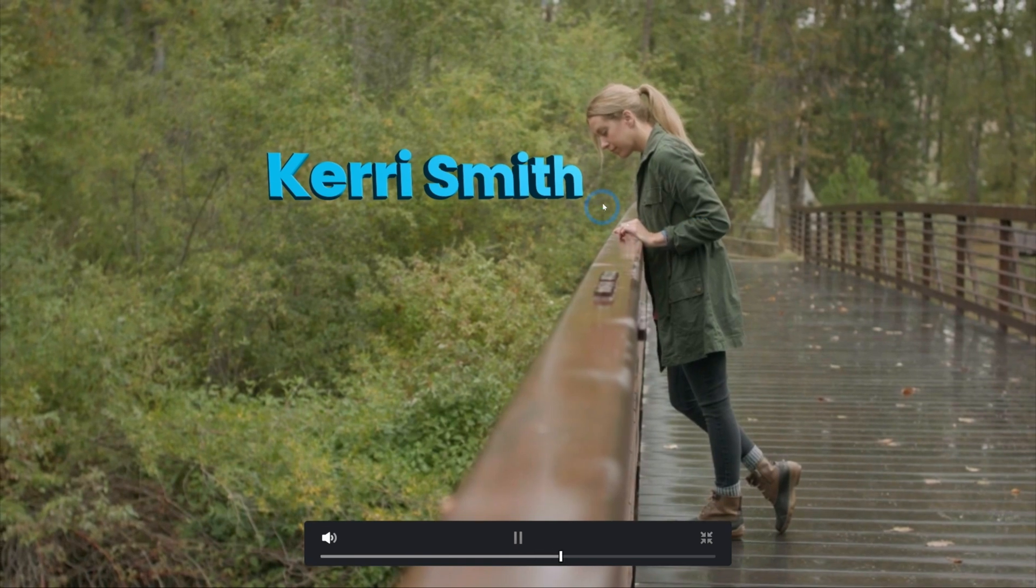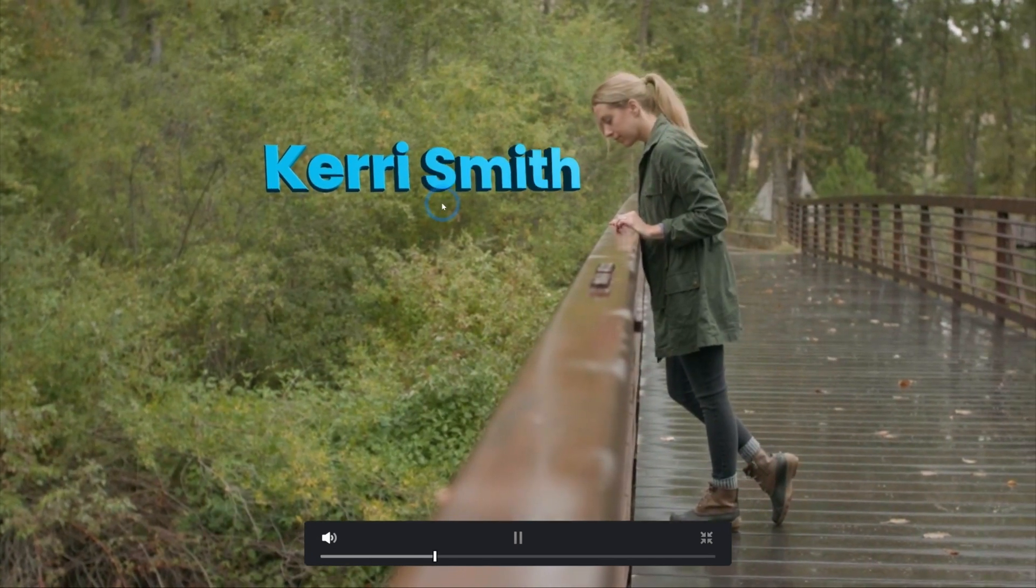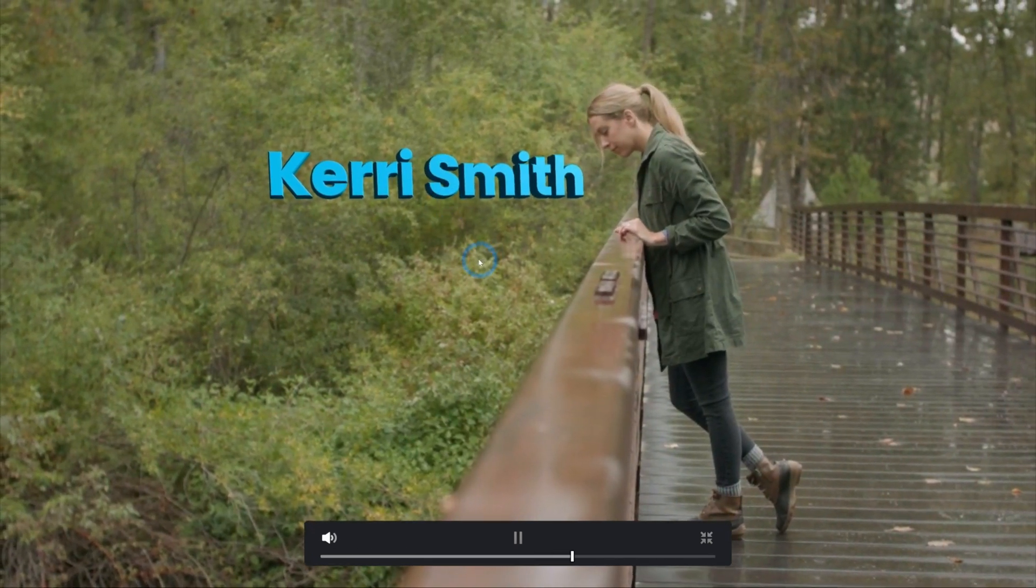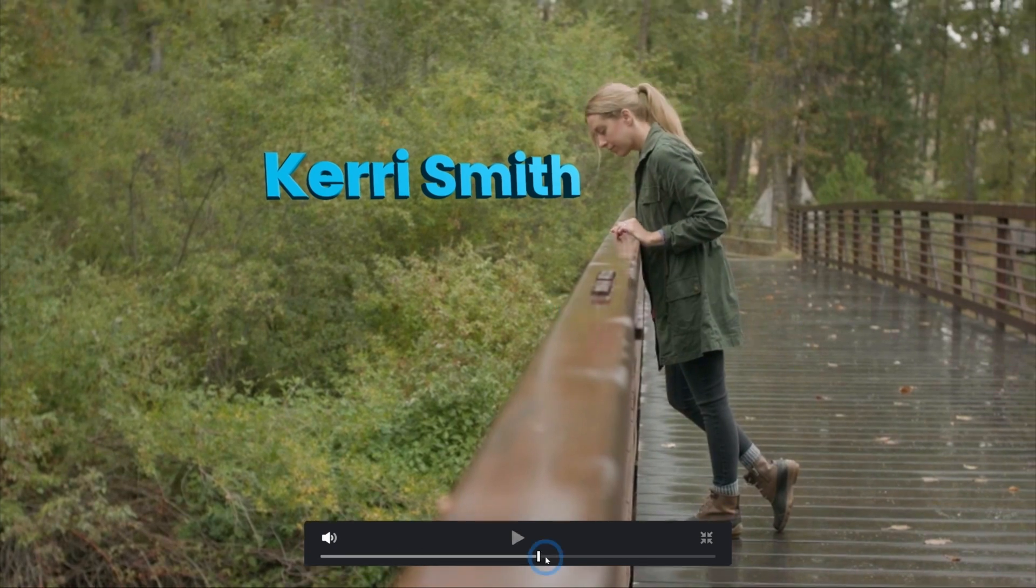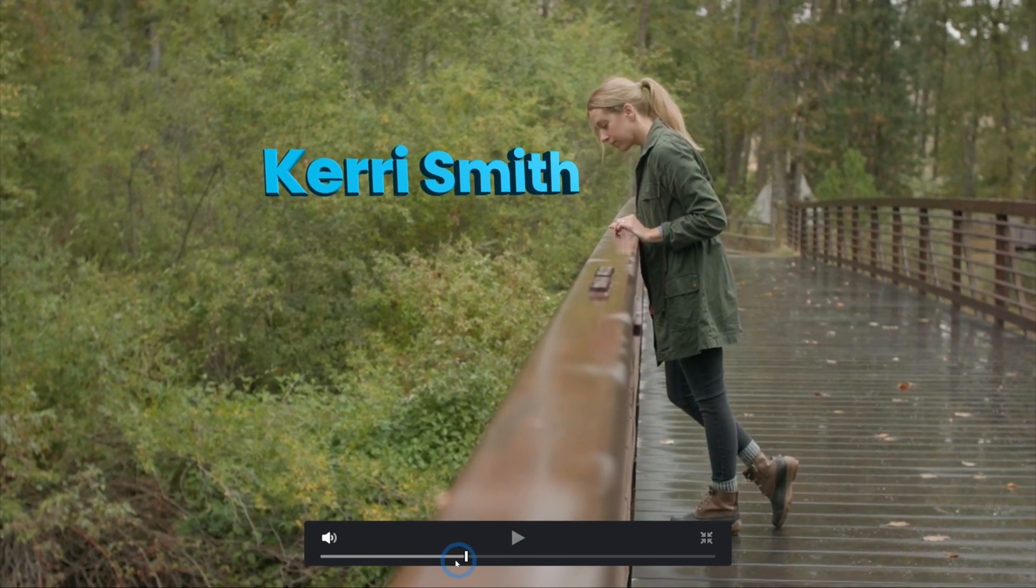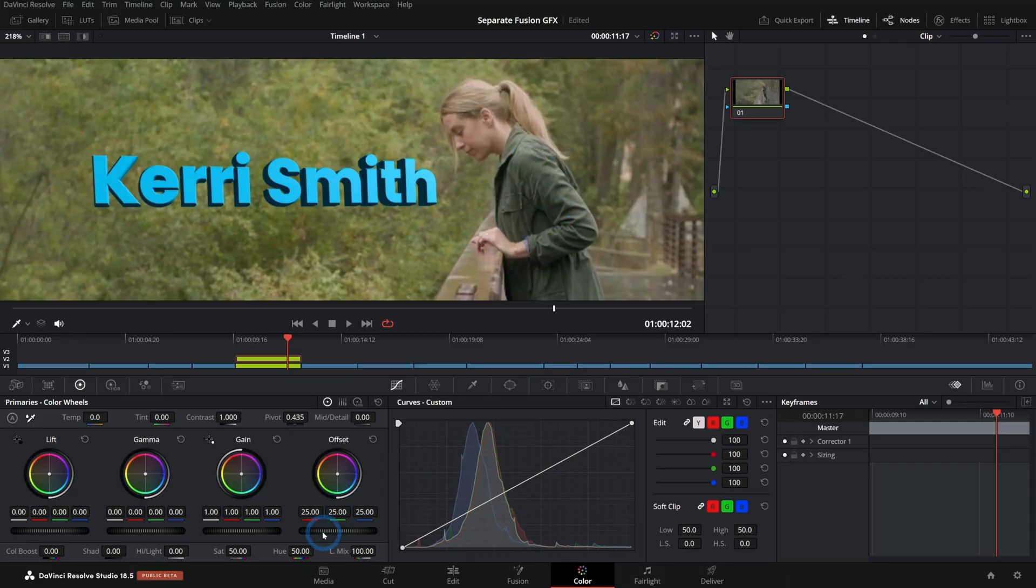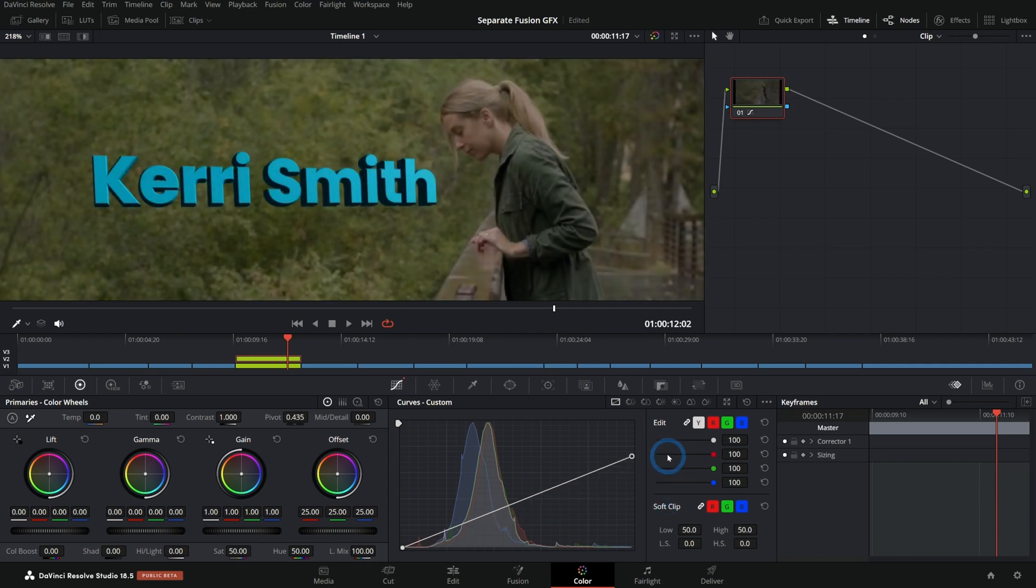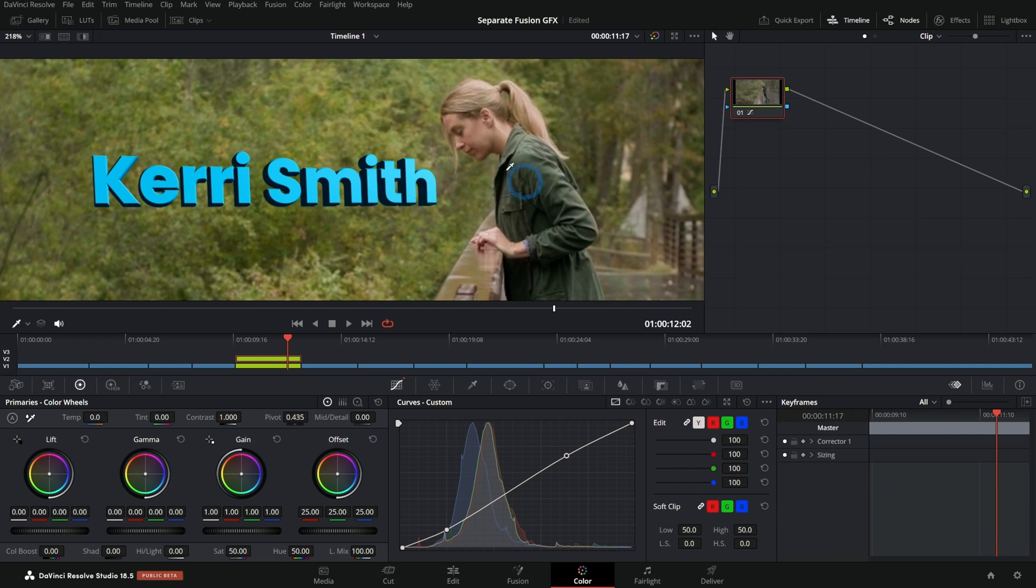Here we have this footage with this tracked text and it looks really cool, but we're tracking this to the video so that the text moves along with the camera shake. But when we go to color grade this footage, it also affects our graphics. And so if we're working with color graded footage and we don't want to mess with the colors of our graphics,